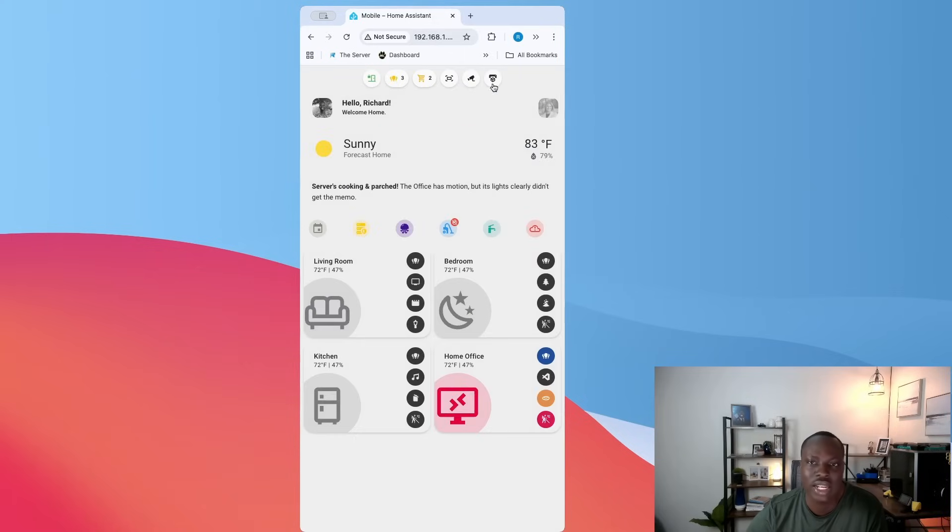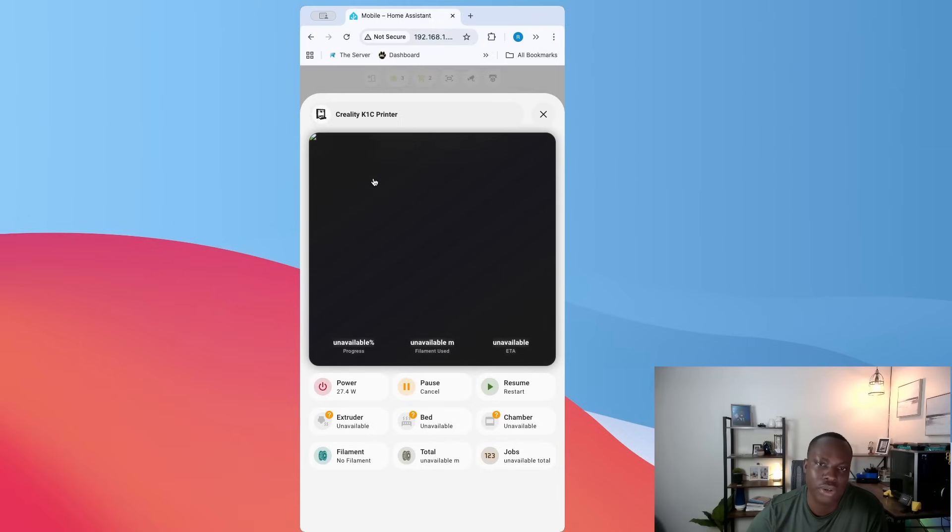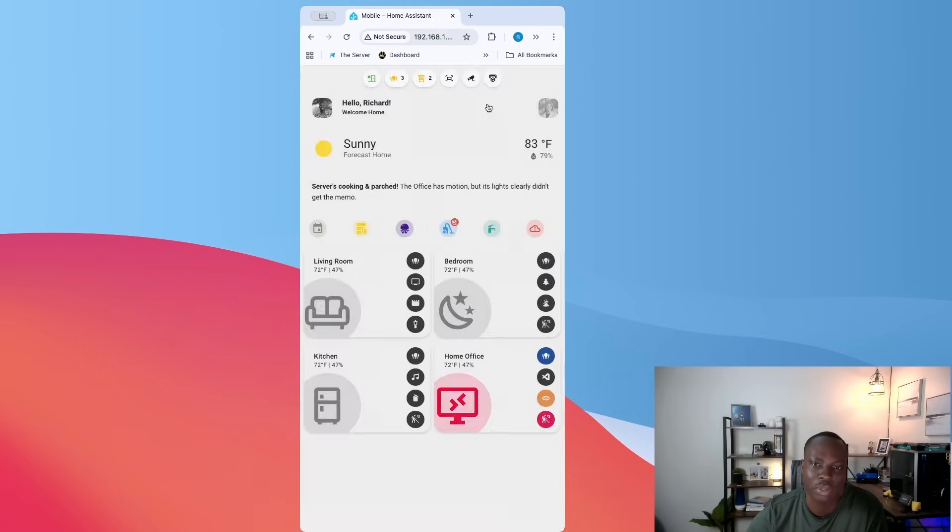And then this is for my 3D printer. I currently have it turned off. Basically, if it's turned on, it will show you what is going on with the printer, like the states and everything like that. I'll give it a minute to turn on and I'll show you later.